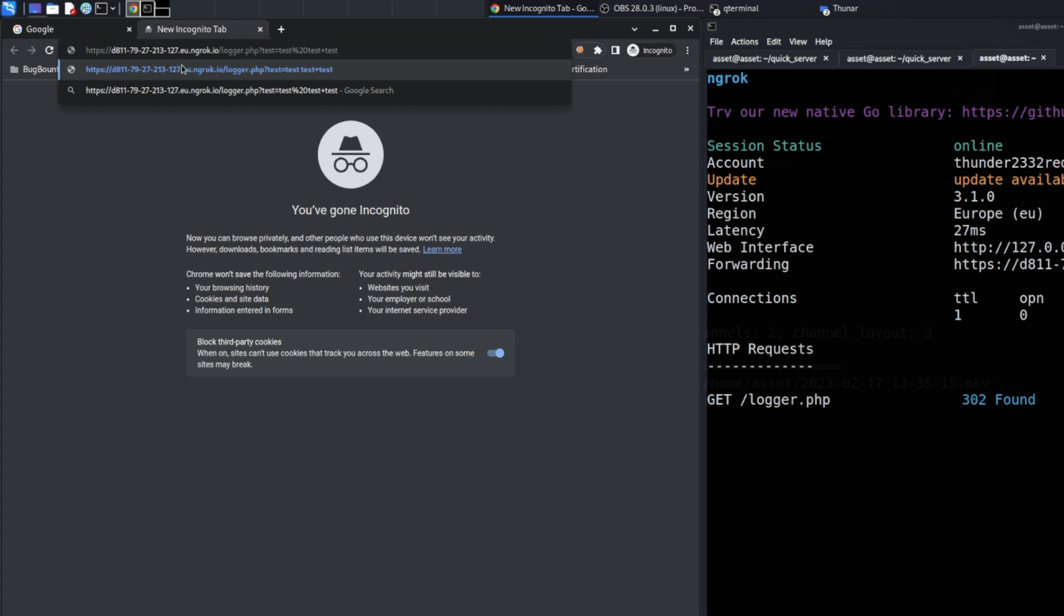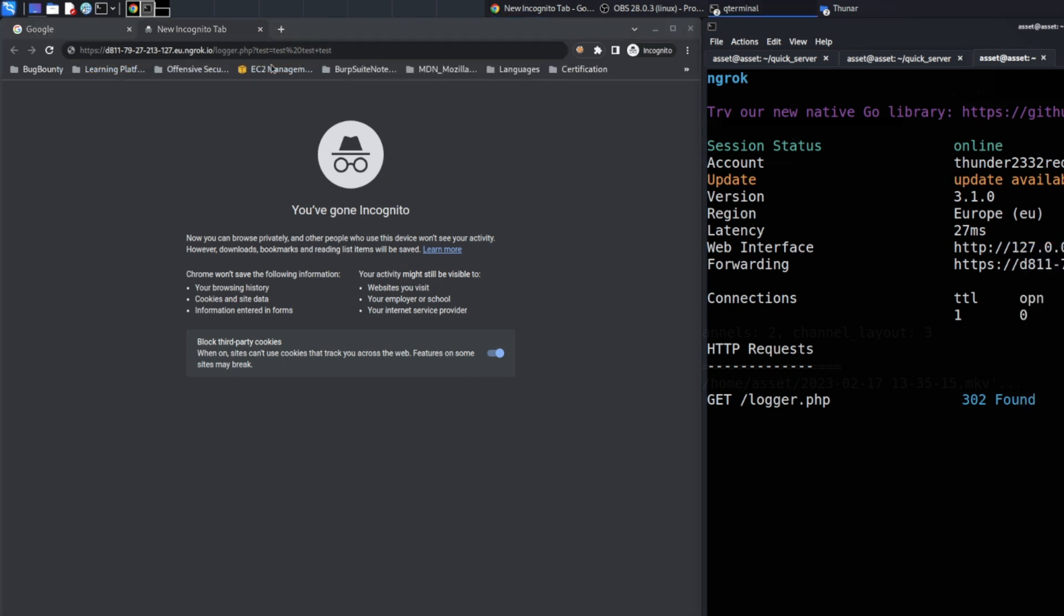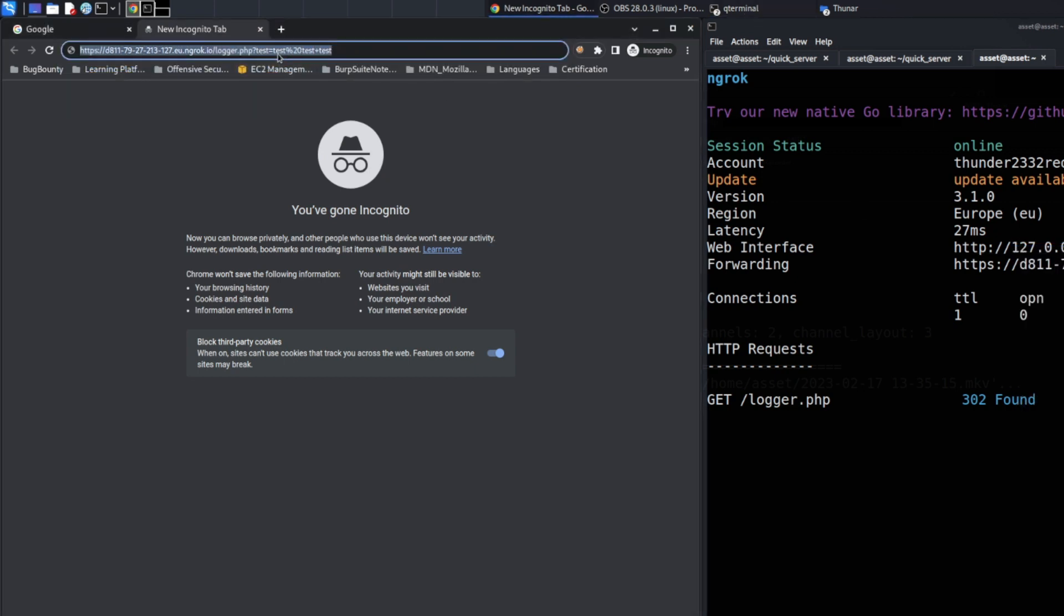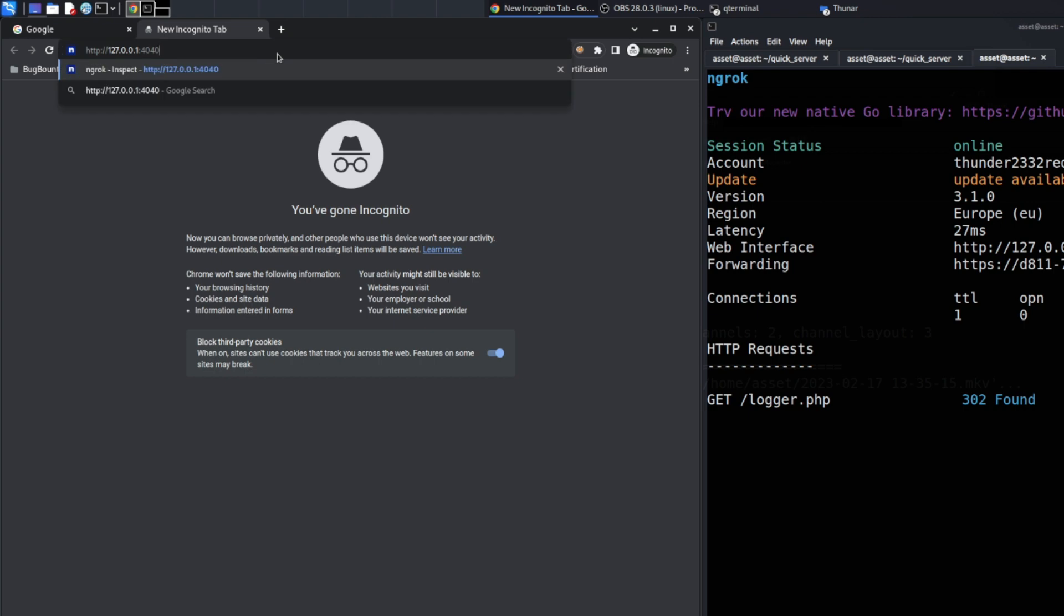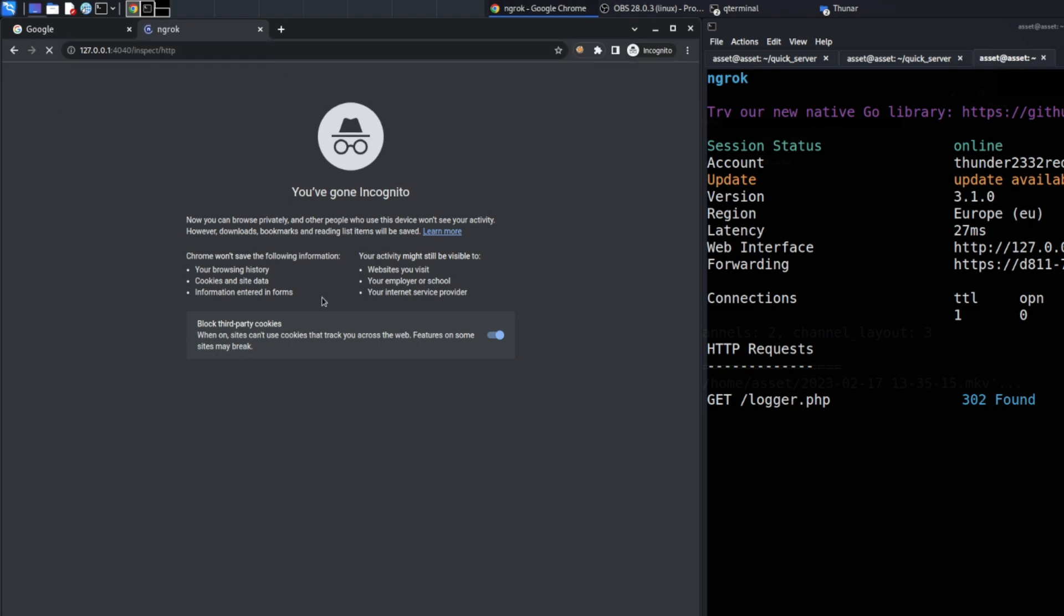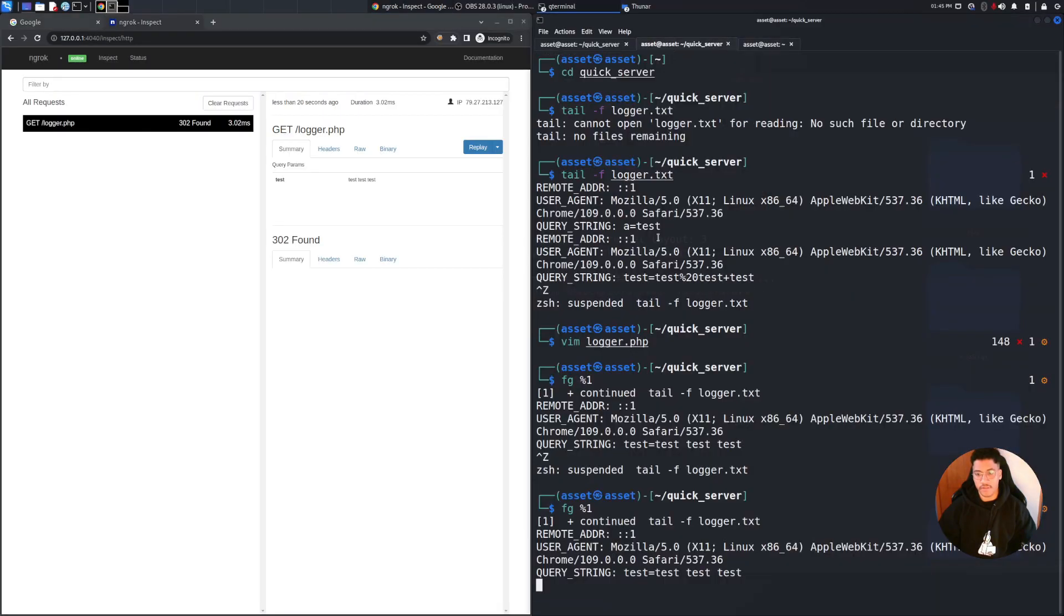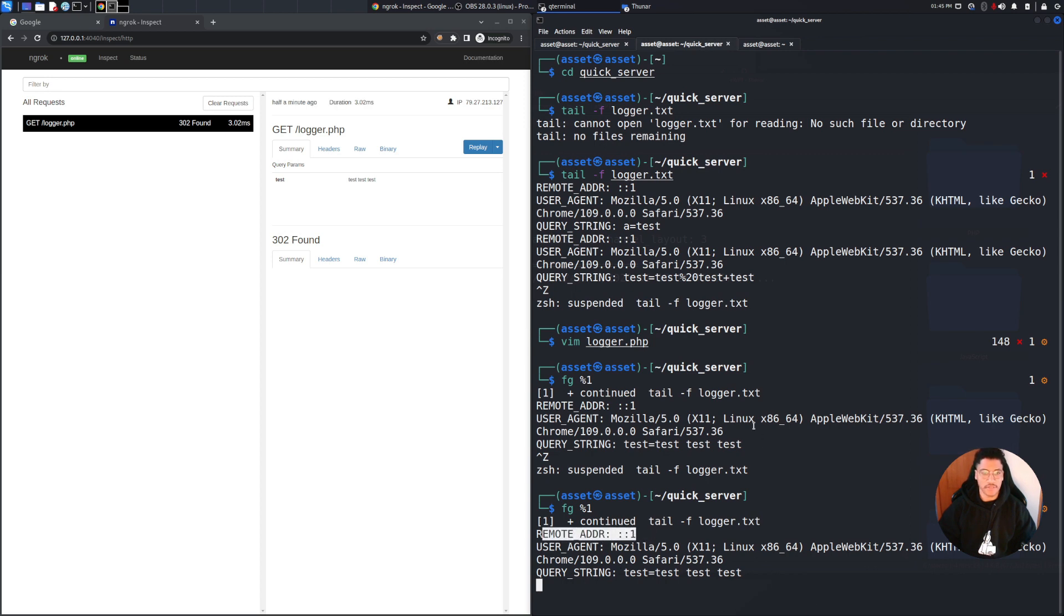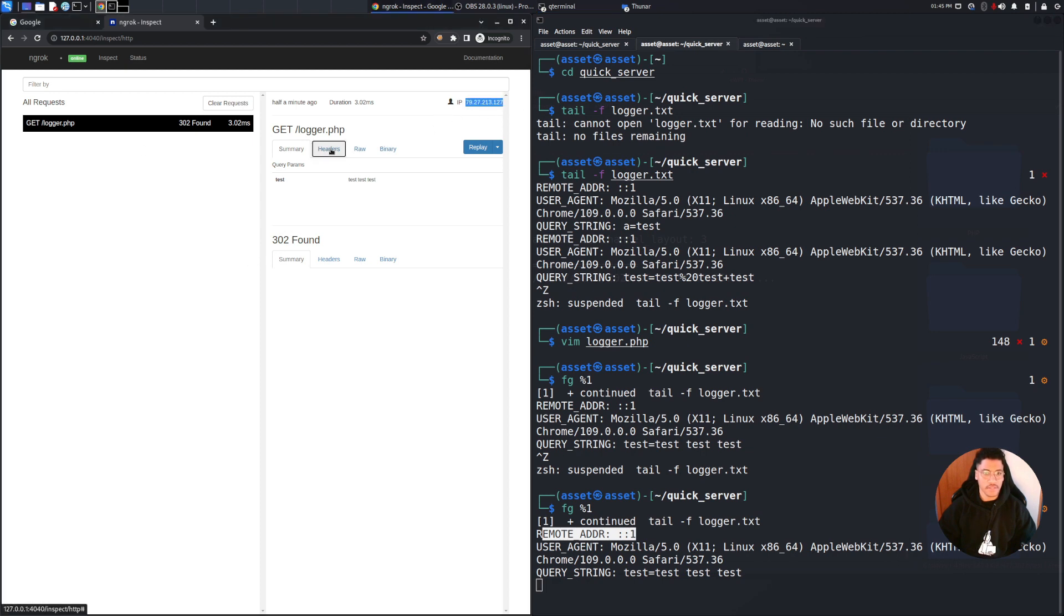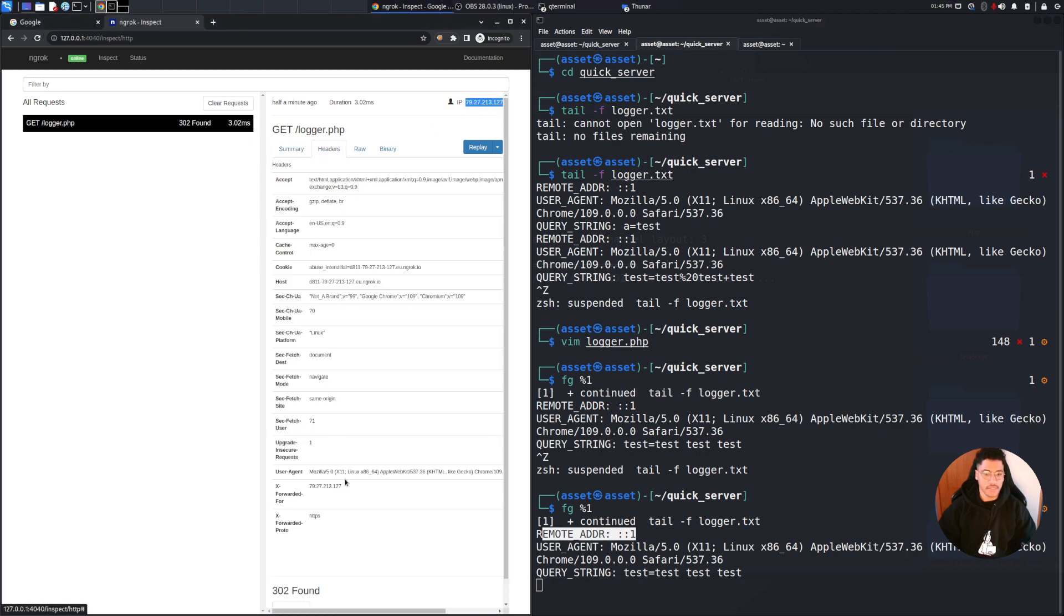But once we click on it we are able to see all the logic behind. I want to show you just one thing because the problem is that in this way we are not able to see the remote address that is triggering the request.